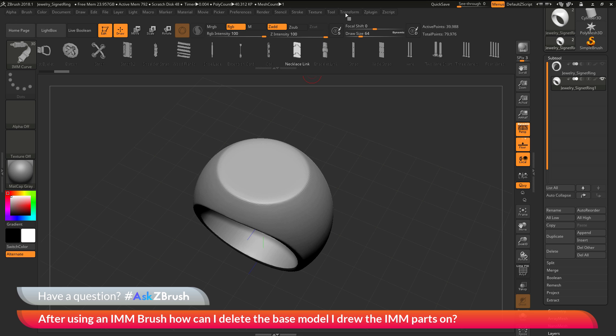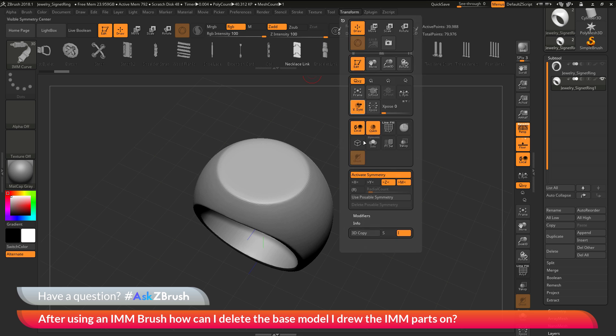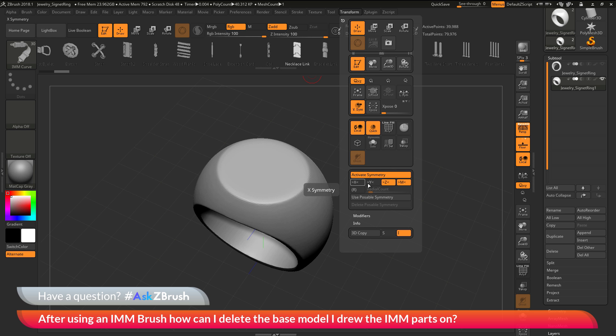So I'm going to navigate up here to the transform palette and open this up. Make sure symmetry is turned on. I'm going to change my default symmetry to Y, turn off Z. And then I'm going to activate radial and set my radial count to 2. This is going to give me radial symmetry in the Y direction of my model.